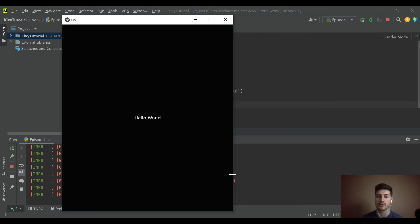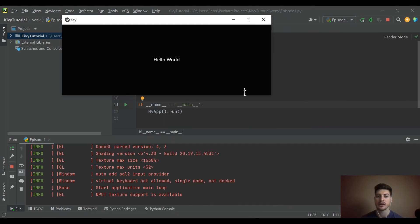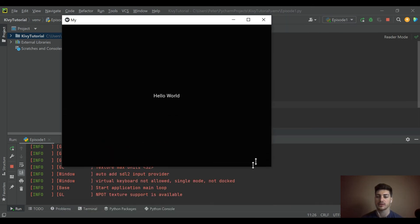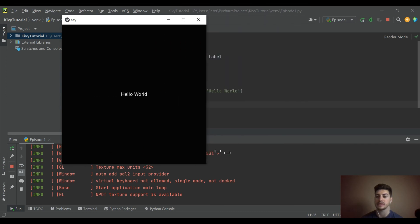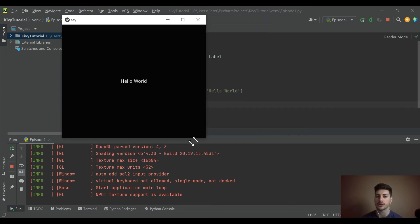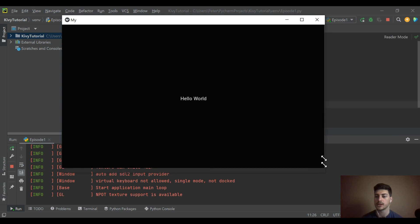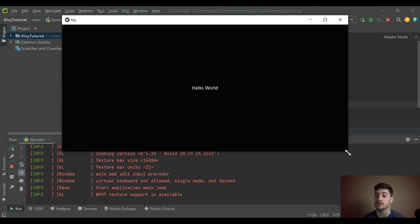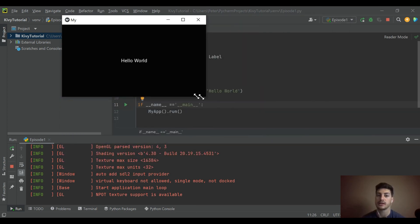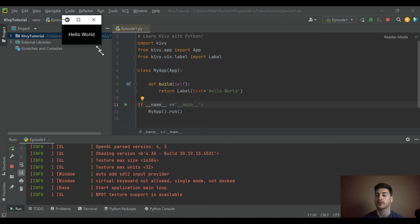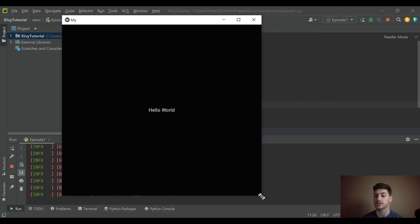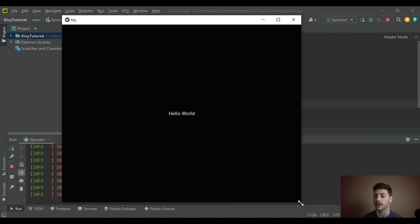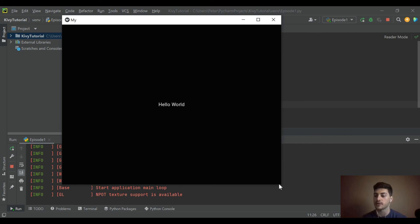One really nice feature about Kivy - you can see right here, it is easily resizable and all of your widgets, anything you draw onto the screen, unless you define a size and lock it in place, it's going to scale with the resizing of the screen. This is how it makes it easily transferable from one software to another.